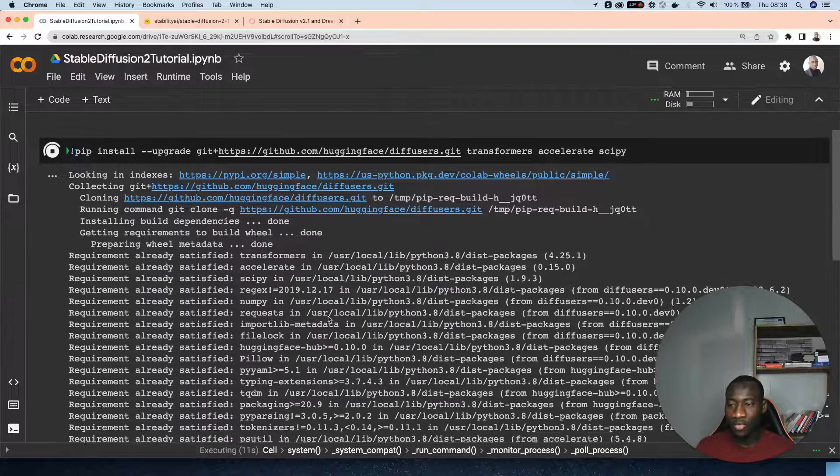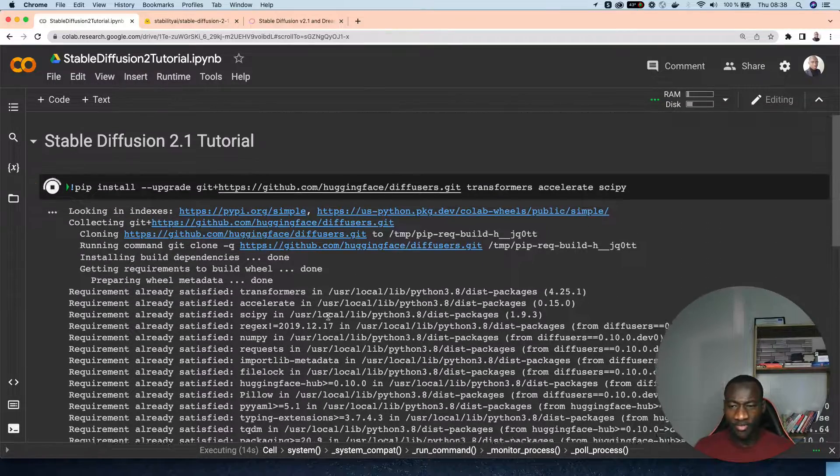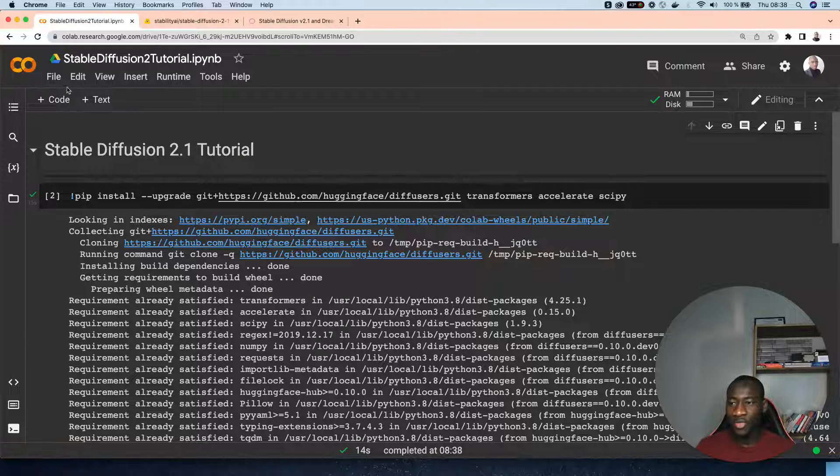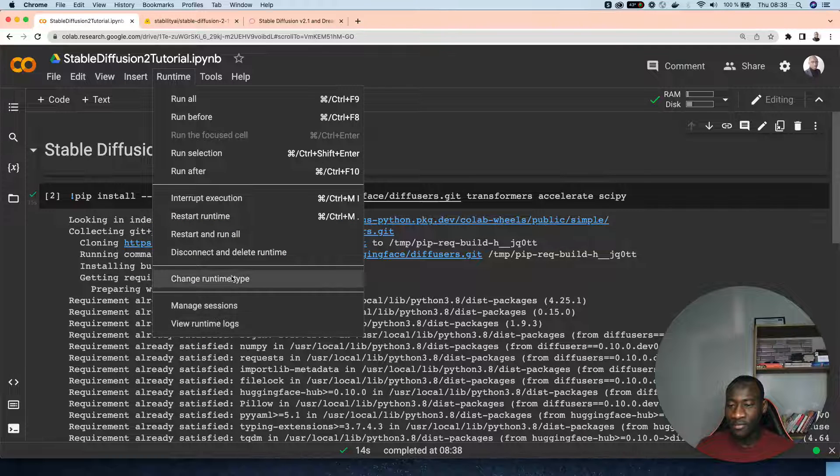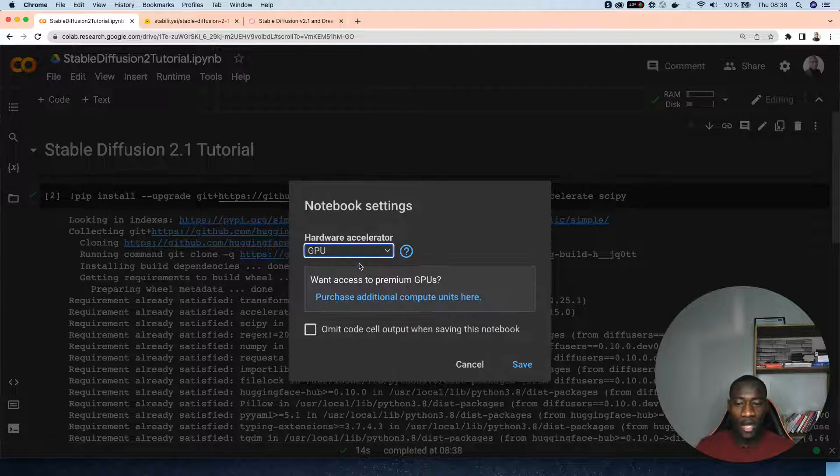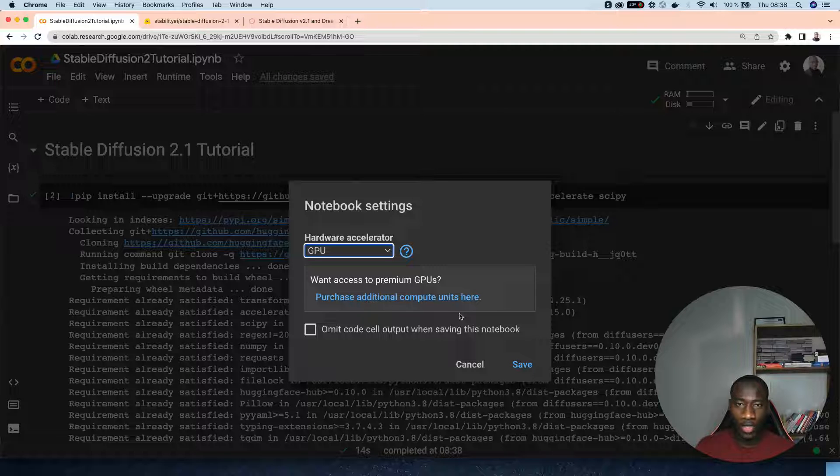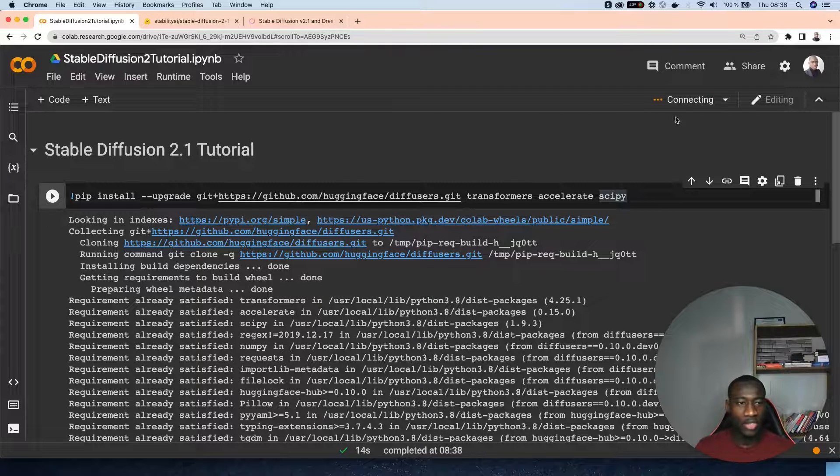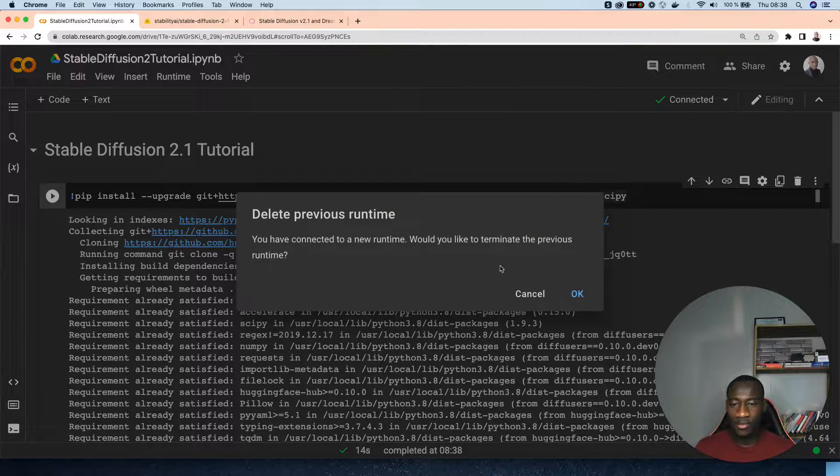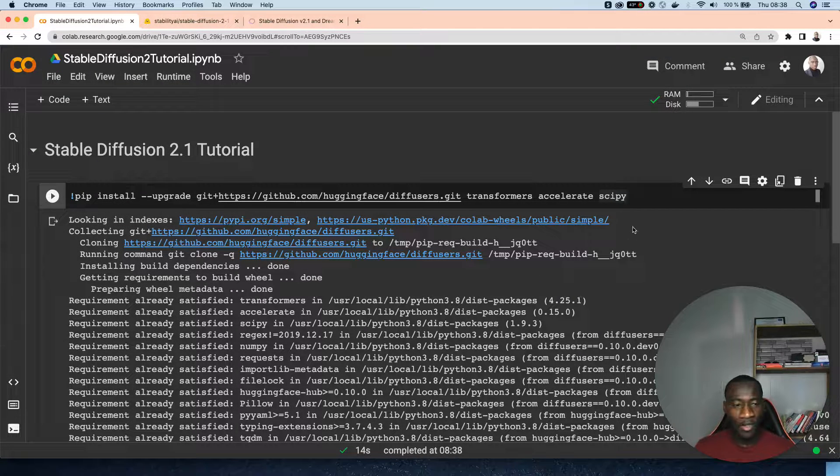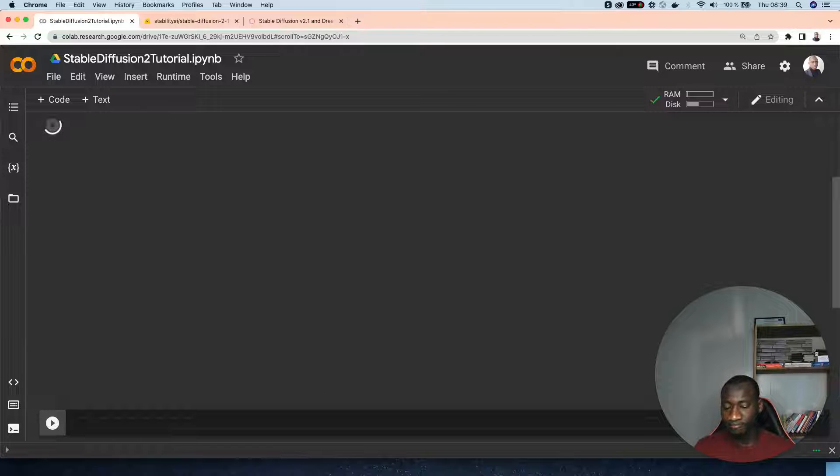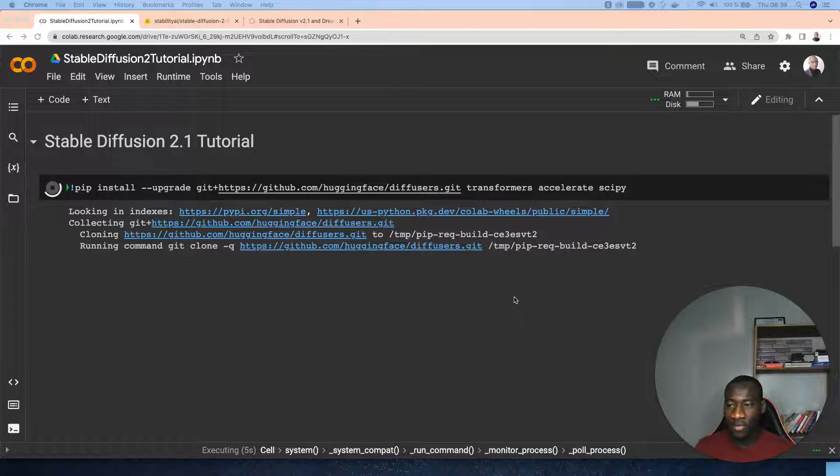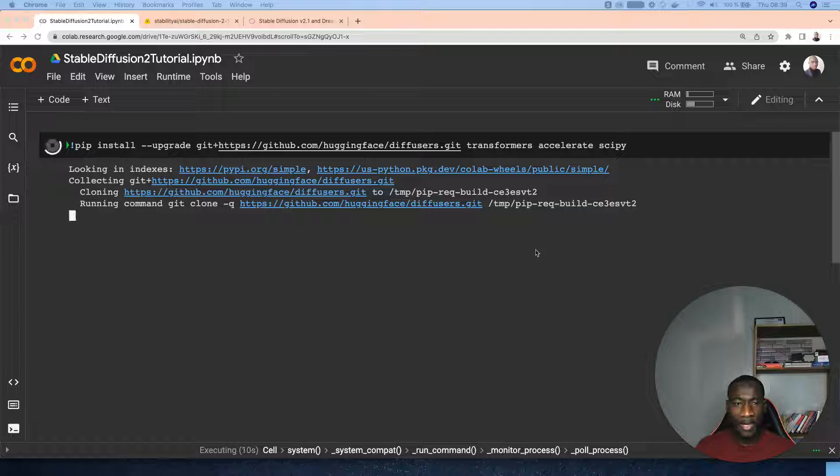Once we are done with that, I think it might be relevant to use the computing powers. Here we can use different runtime - you can change runtime from none to GPU. On Google Colab you're able to use a GPU, so let's save this one. The connection is ongoing and the initialization is done. Let me rerun again.